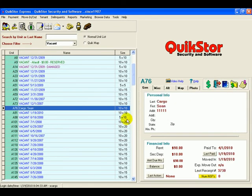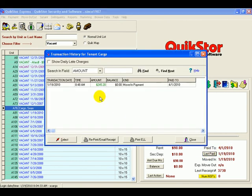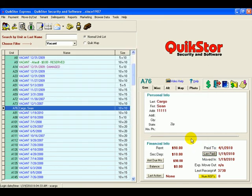Just like that we've moved that tenant in. They have their paid-to date. Their transaction history has also been created and we are done.